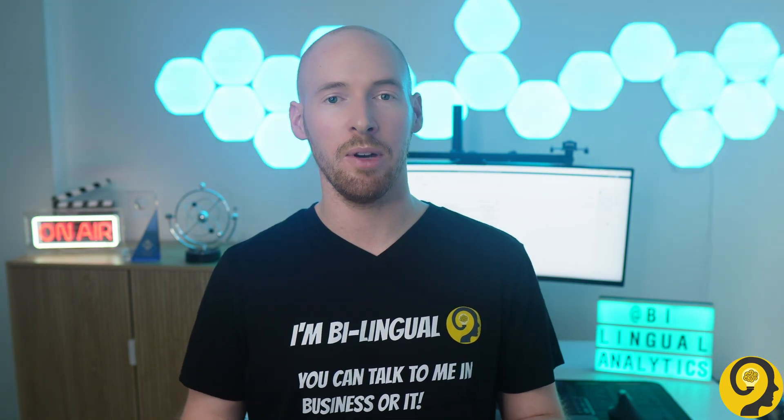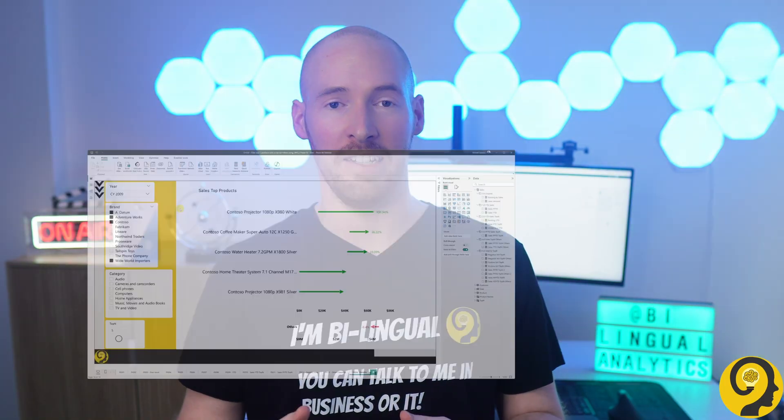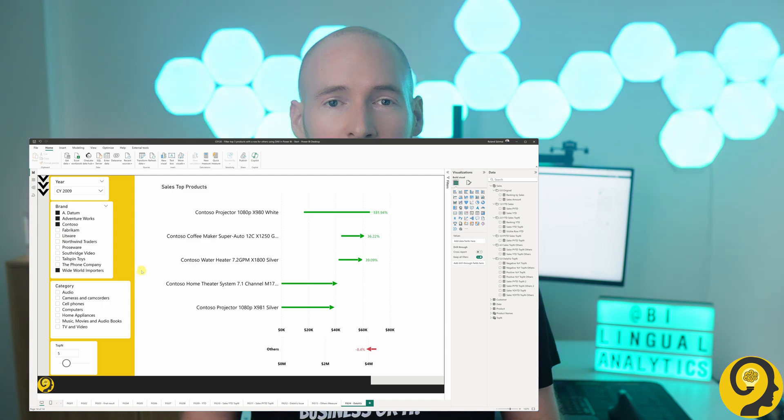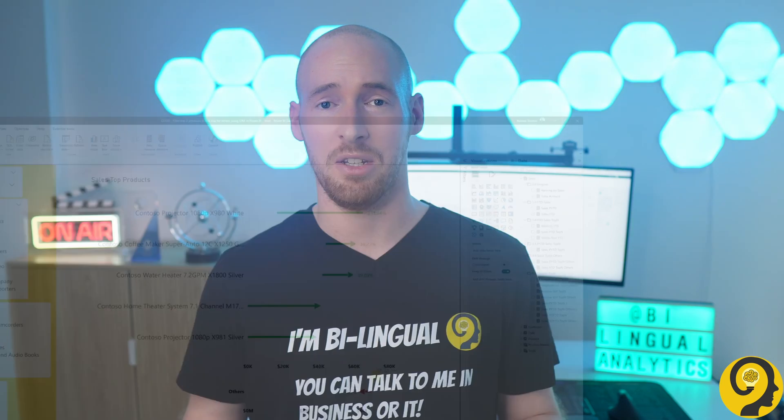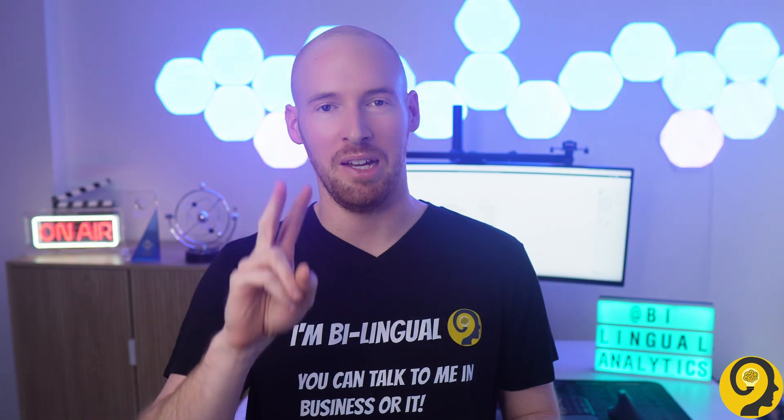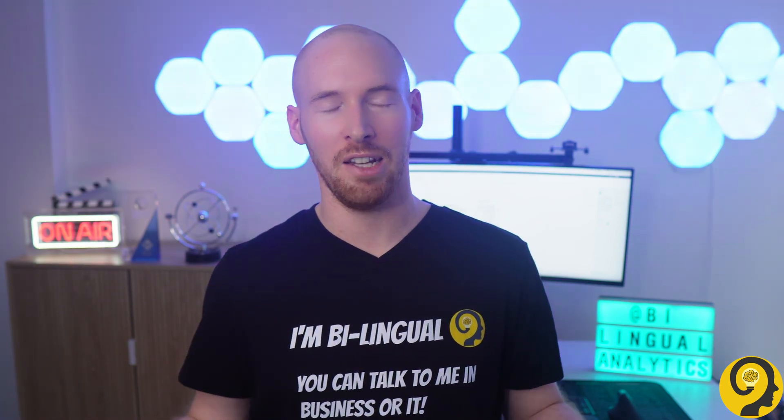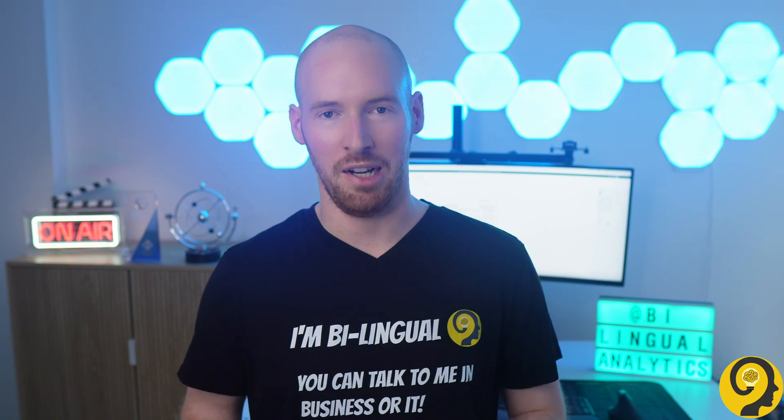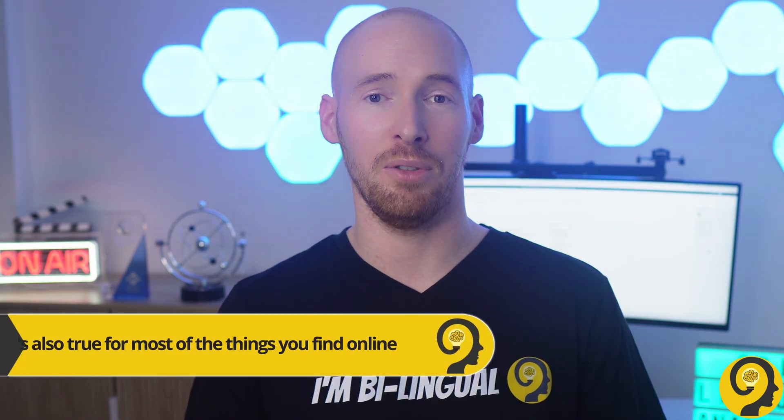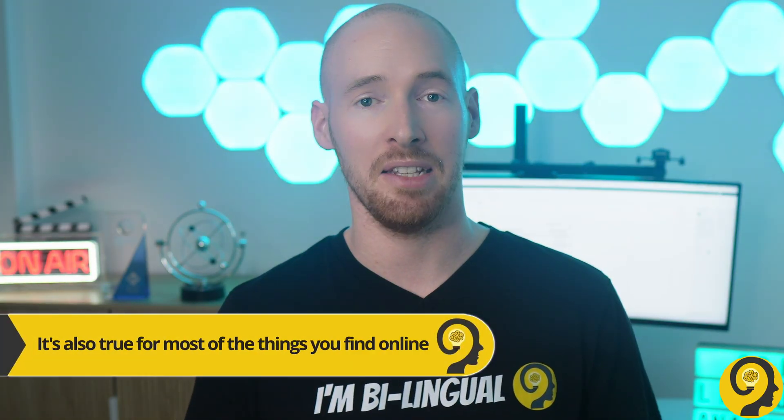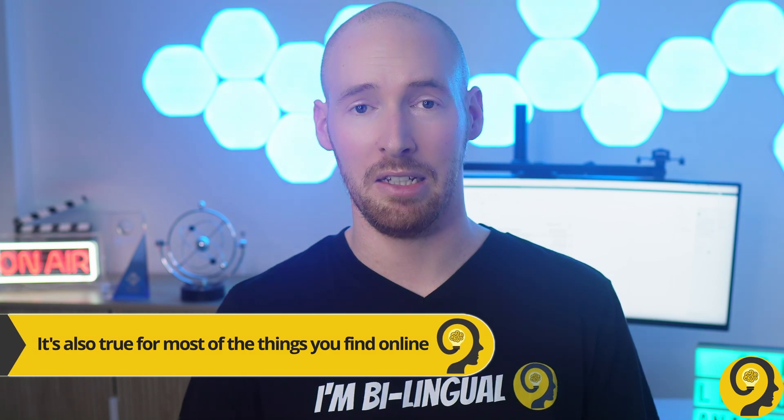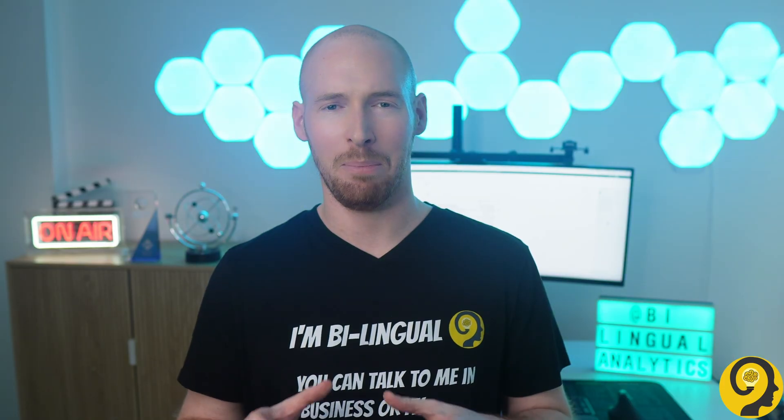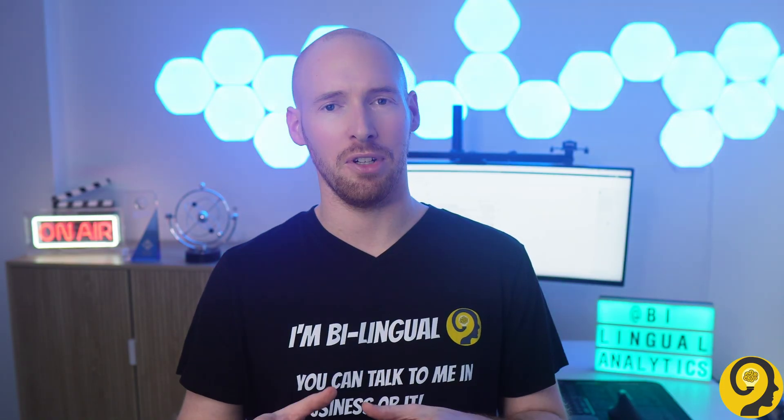In today's video I would like to show you how I created this informative Top N versus Others data visualization by combining two readily available online best practices. I also want to highlight why it's never enough to simply copy-paste the DAX code or DAX pattern without fully understanding your problem and the solution provided in the online code. Doing that might lead to frustration as I experienced it while working on this project.